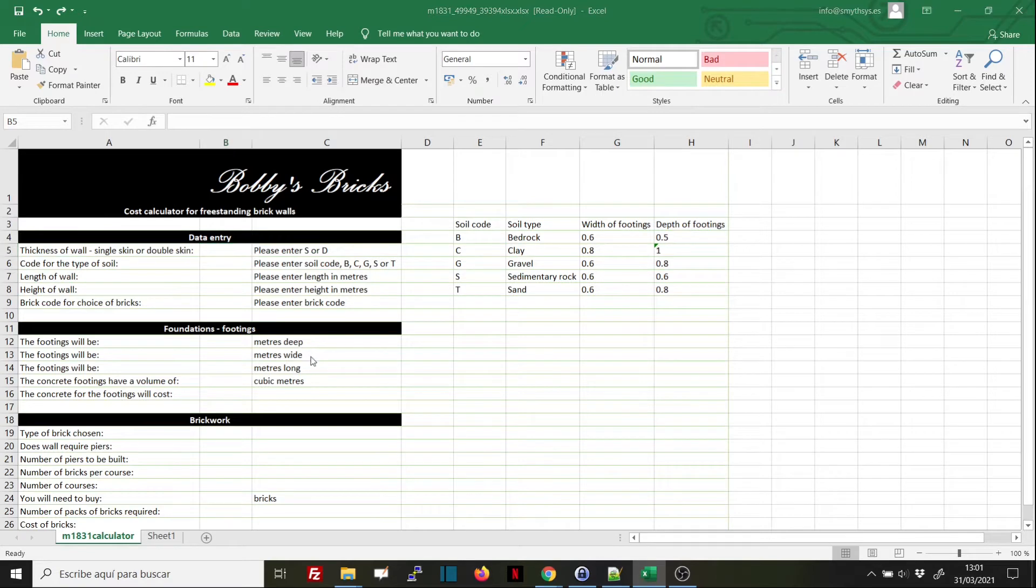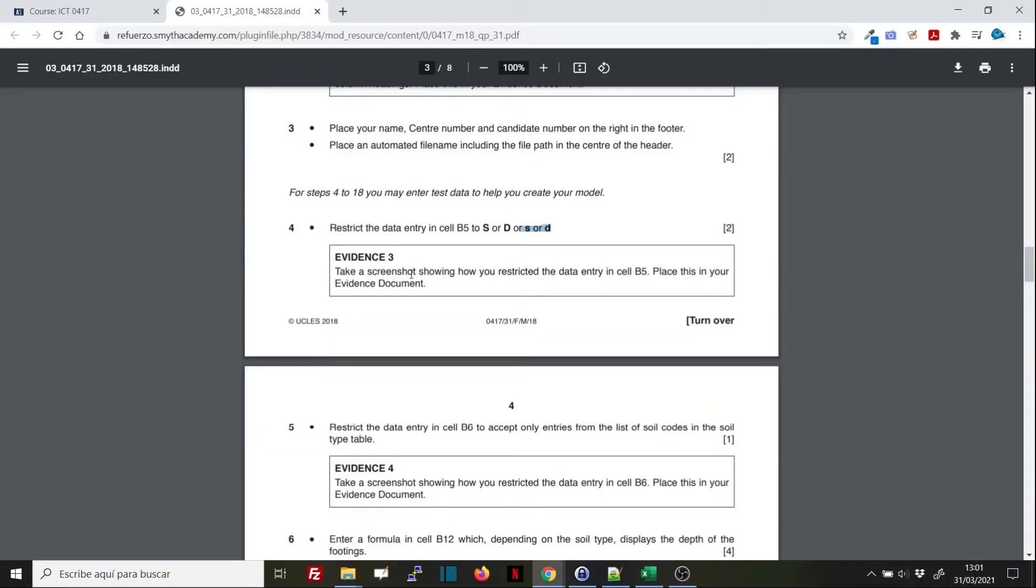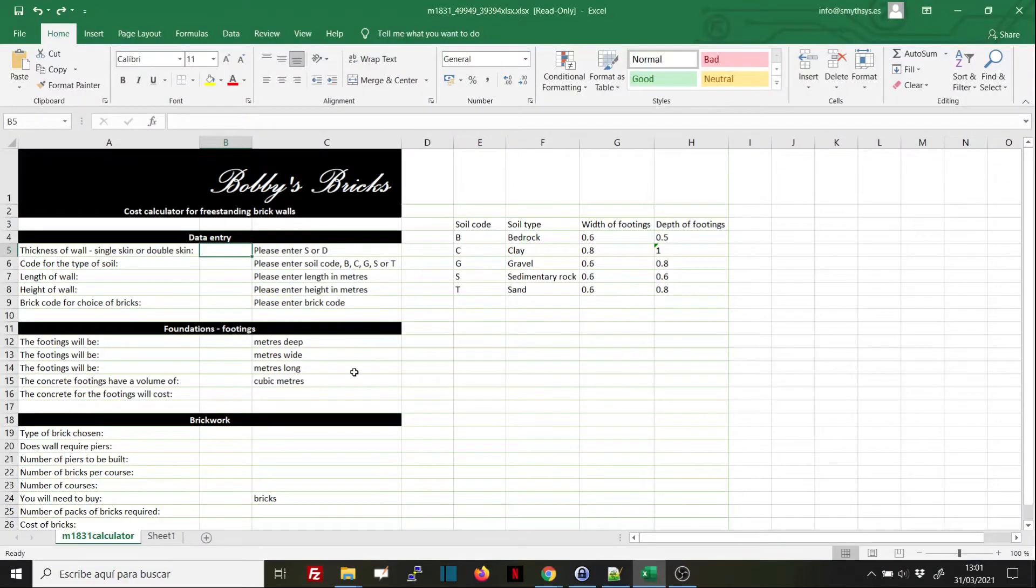We have a task here where they're asking us to restrict the data entry in cell B5 to values: uppercase S, uppercase D, lowercase s, lowercase d.